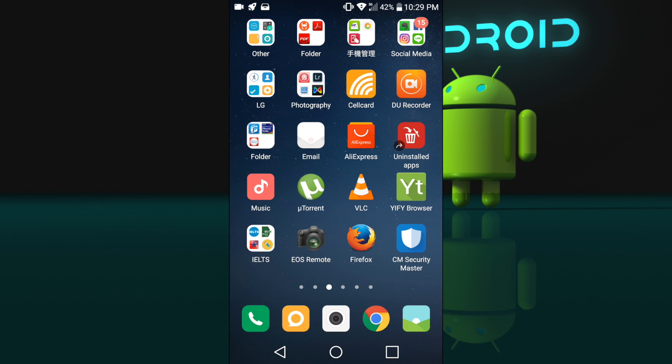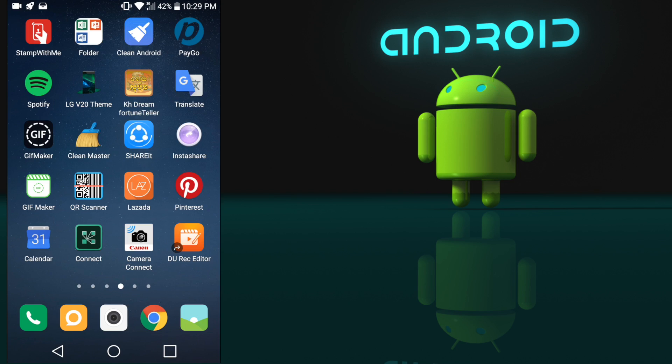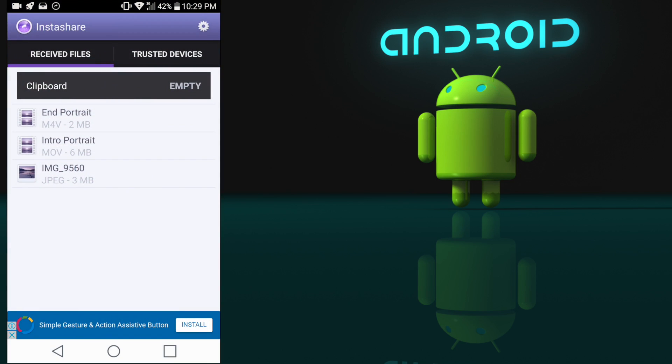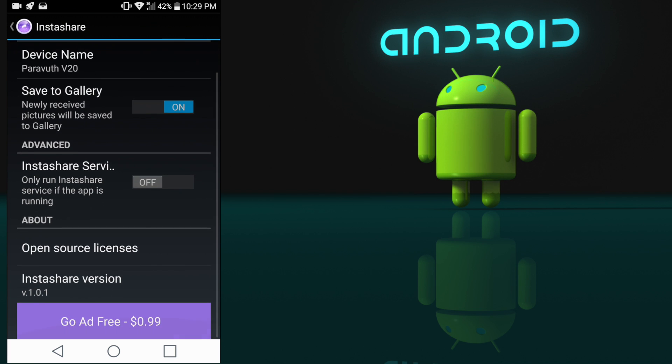At the moment you learned how to send the files from your Android to your Mac. Now let's send the files from your Mac to your Android. What you need to do is launch the InstaShare on your Android and keep it open.